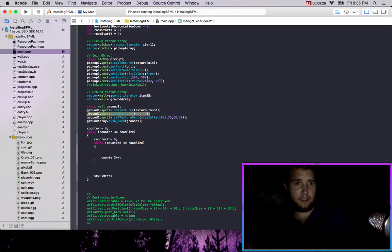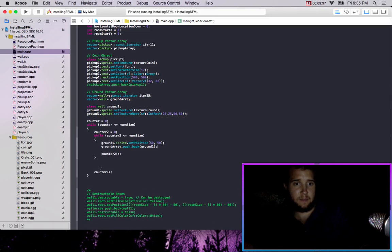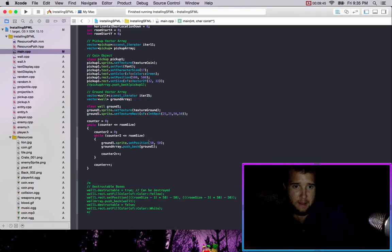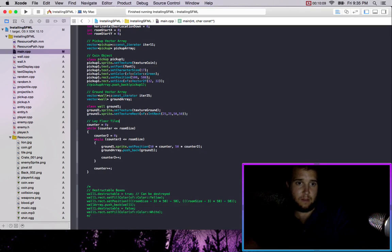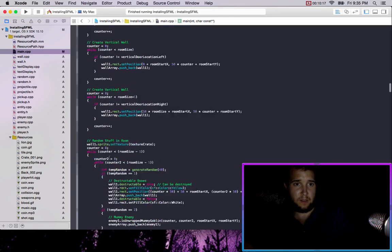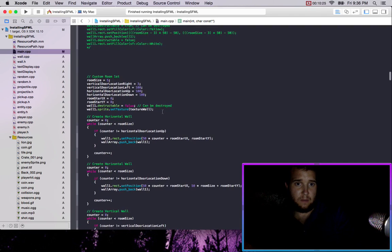We'll move this to here — cut this, paste in here. Now we set this equal to counter. So we go 50 times counter, 50 times counter2. So that's the first room — so we could do this right here.